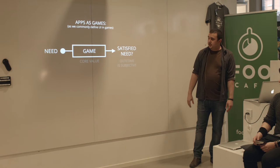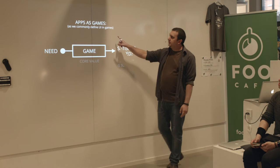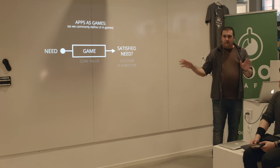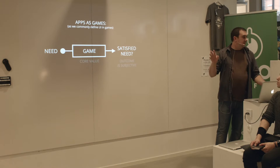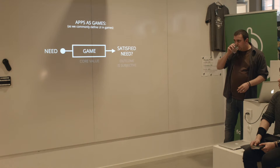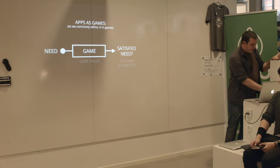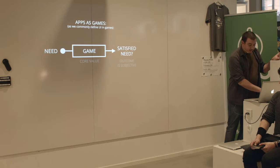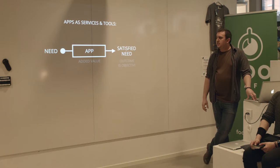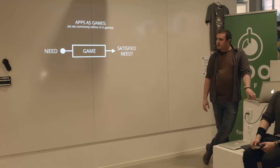So basically, I think it's a bit the other way around — as we commonly define UI in games. While in apps, everything is conveyed through the UI, in games, everything is conveyed through the game itself. UI should be as non-intrusive as possible.